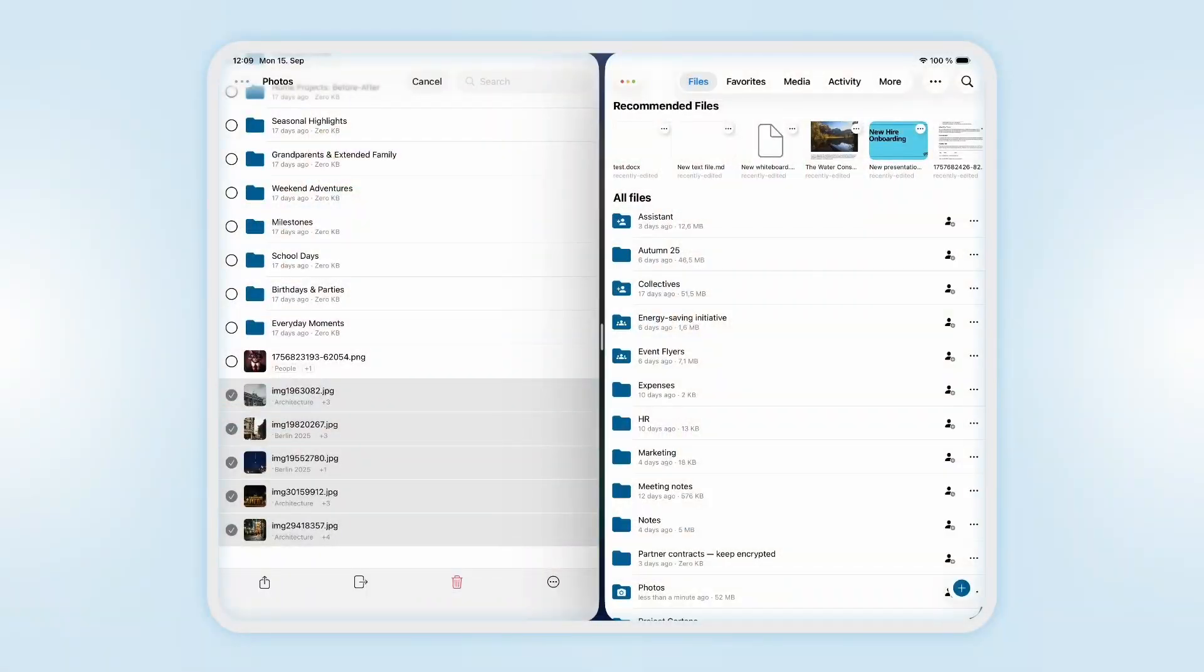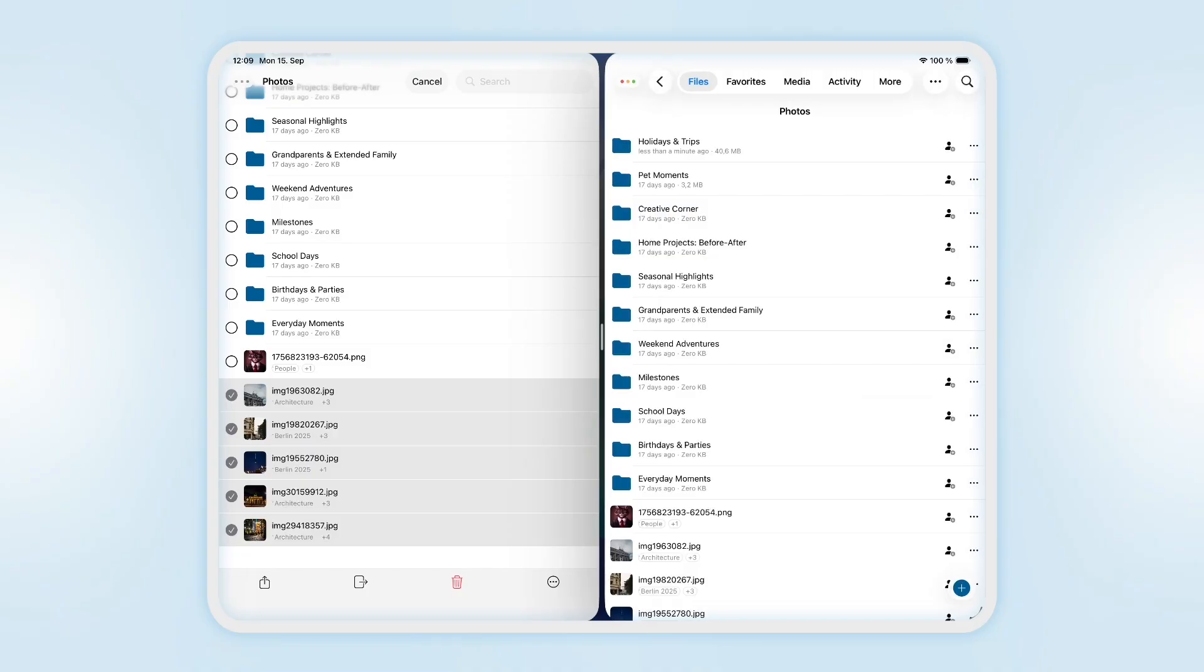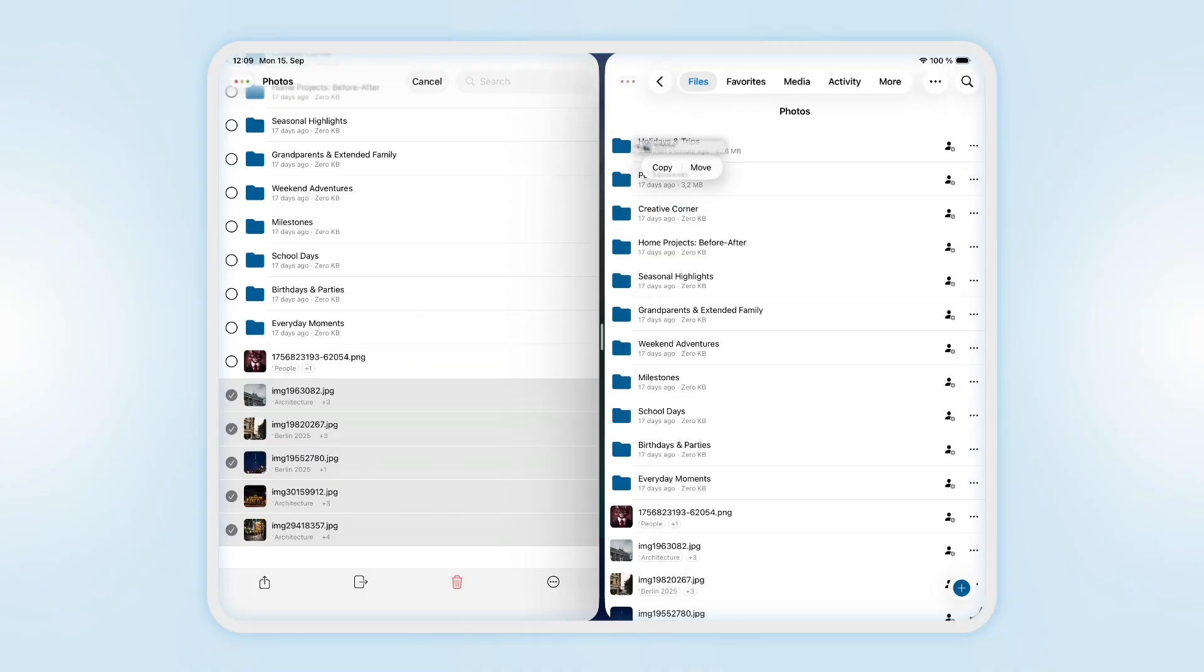We took full advantage of the new capabilities of iPadOS 26. Say you're cleaning up your cloud space, moving files around. A clean space is a beautiful space, right?